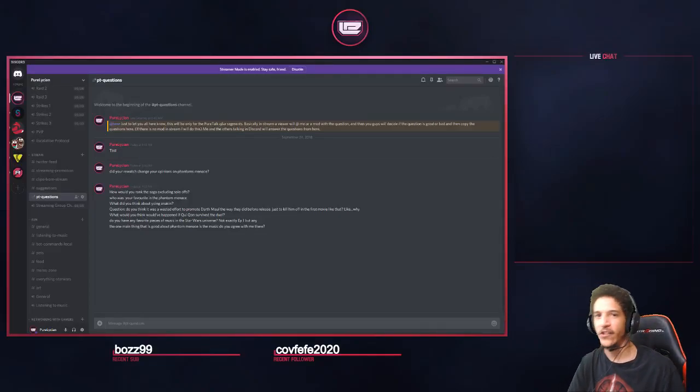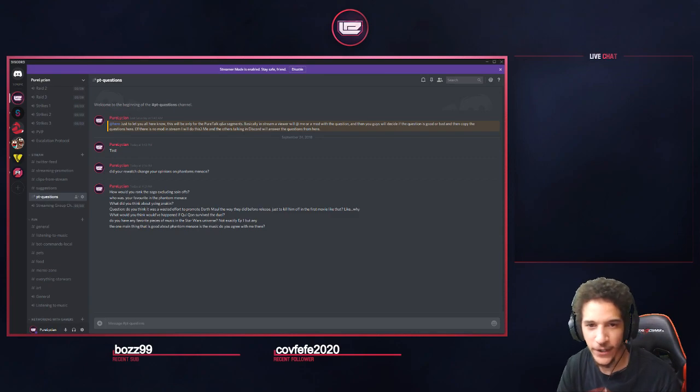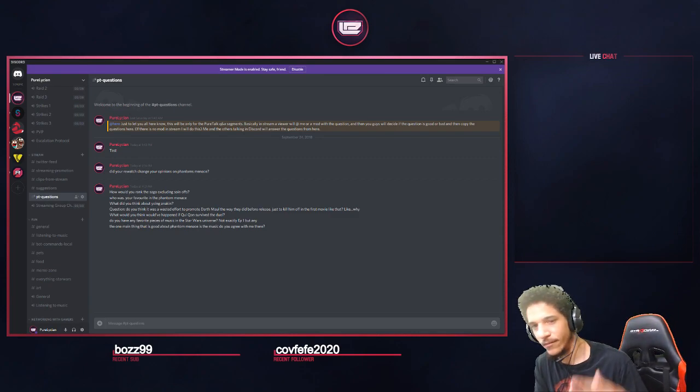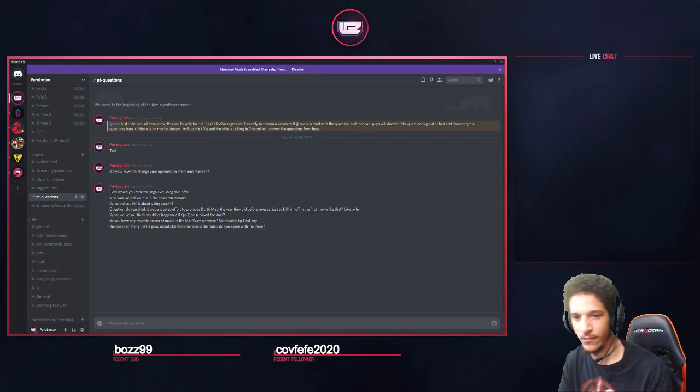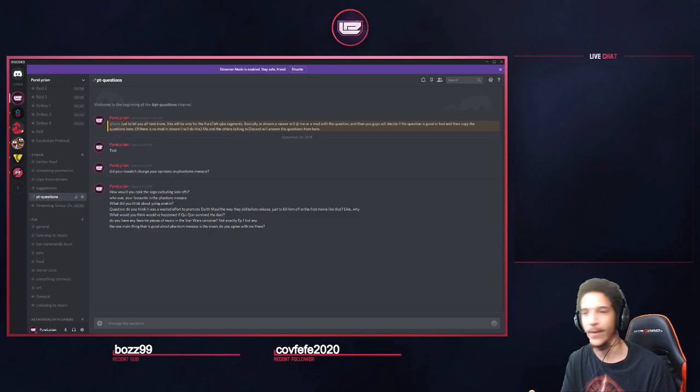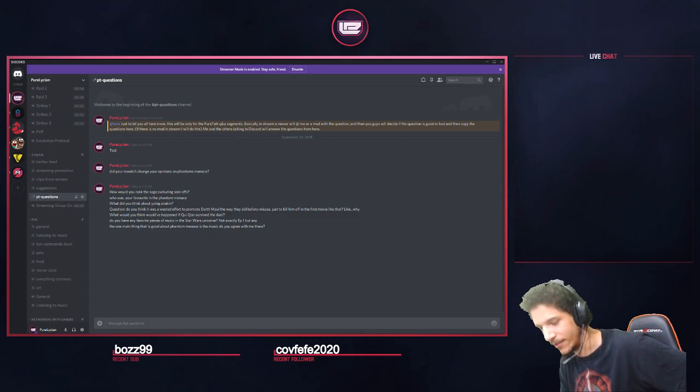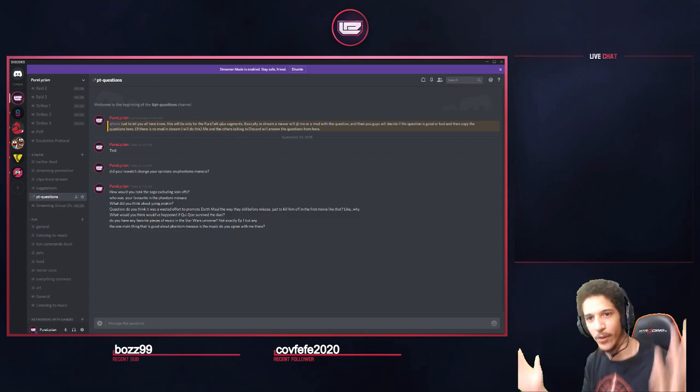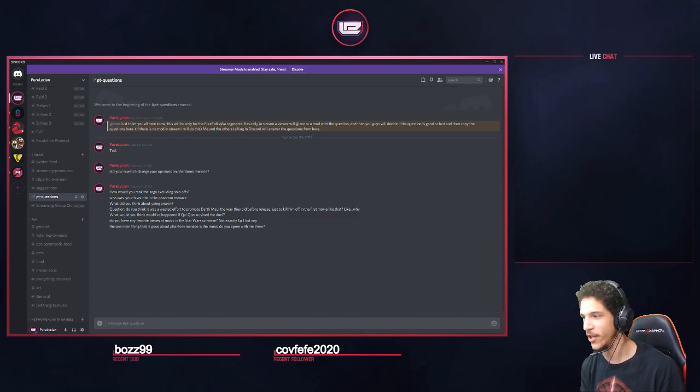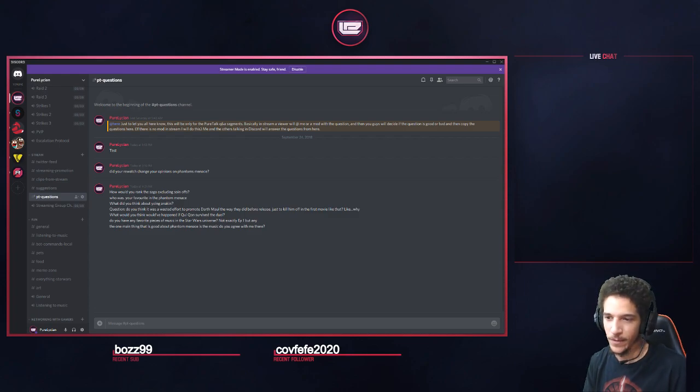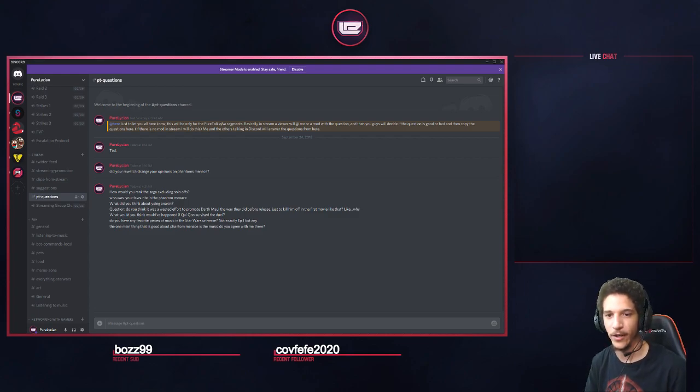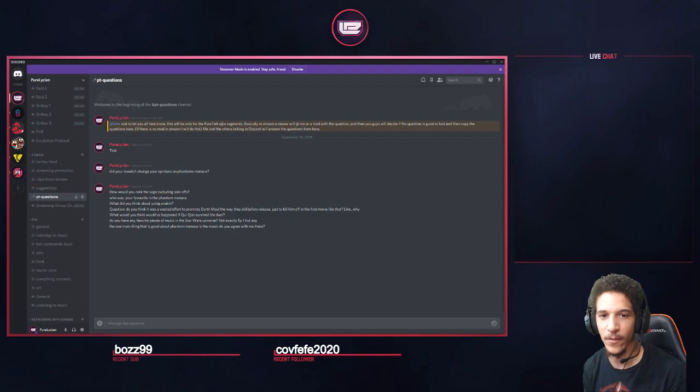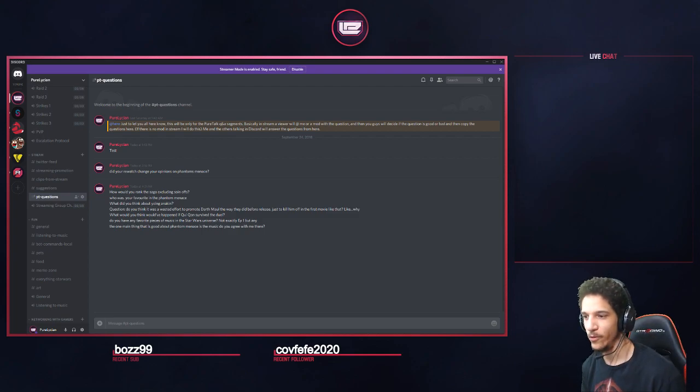So today's first section of question and answers is actually going to be about the first episode, basically what we just talked about. Obviously because it's part two of our two-part segment here. The first part was me talking about the movie, the second part is the questions that we get from our viewers who are asking questions.